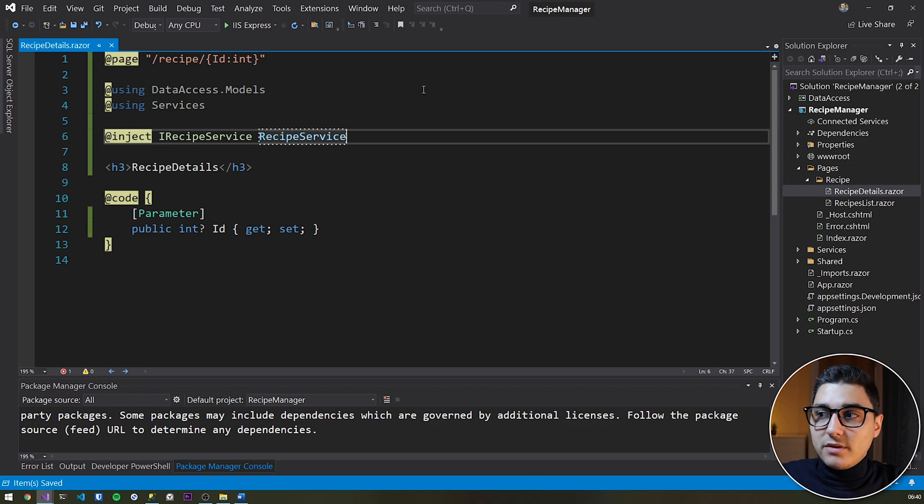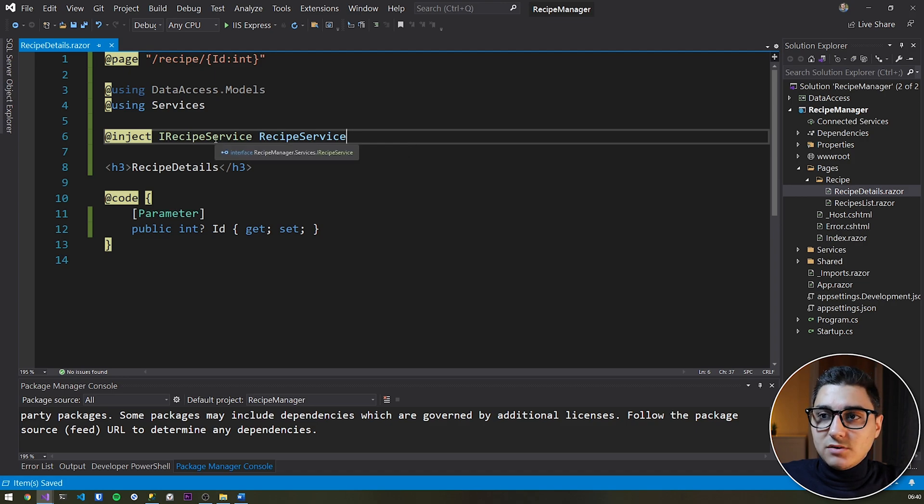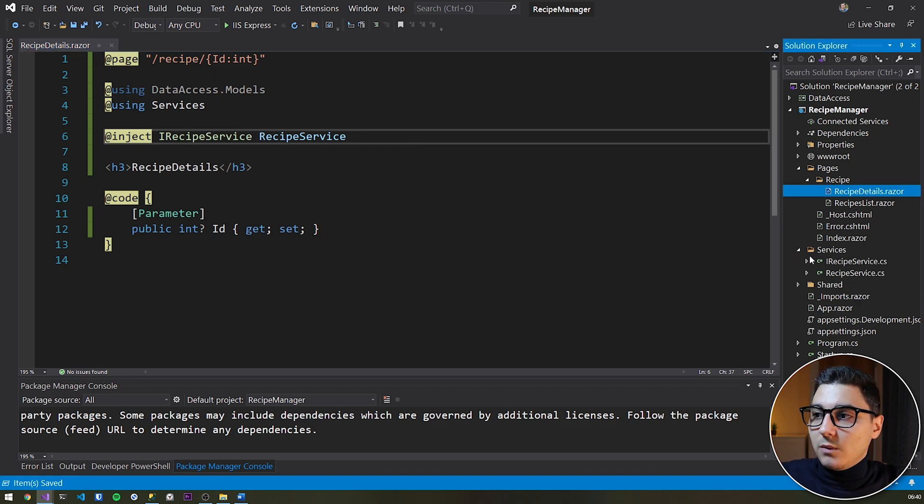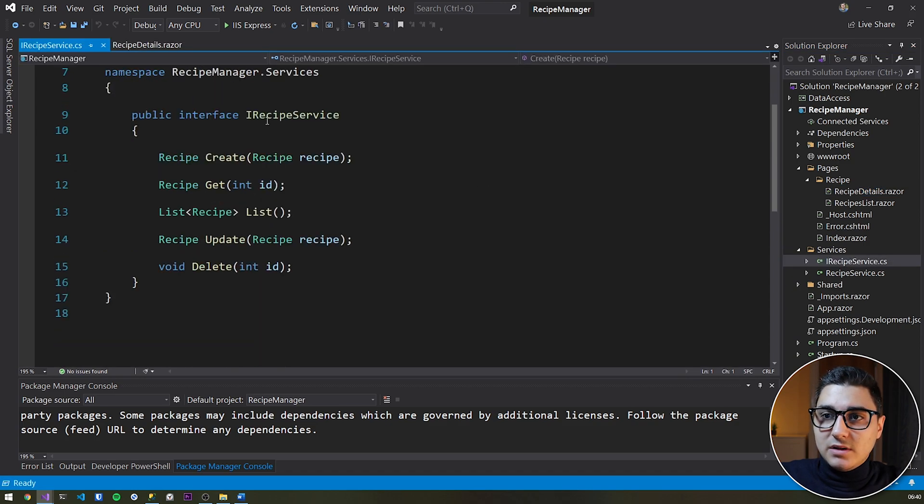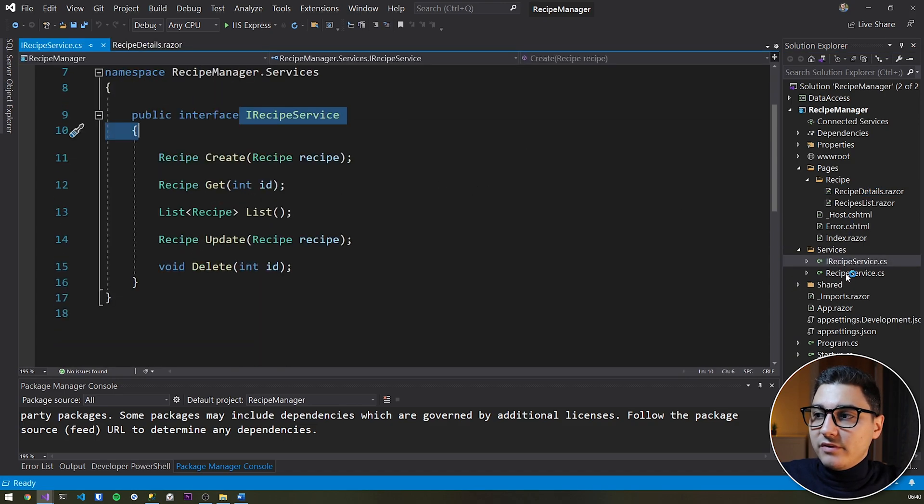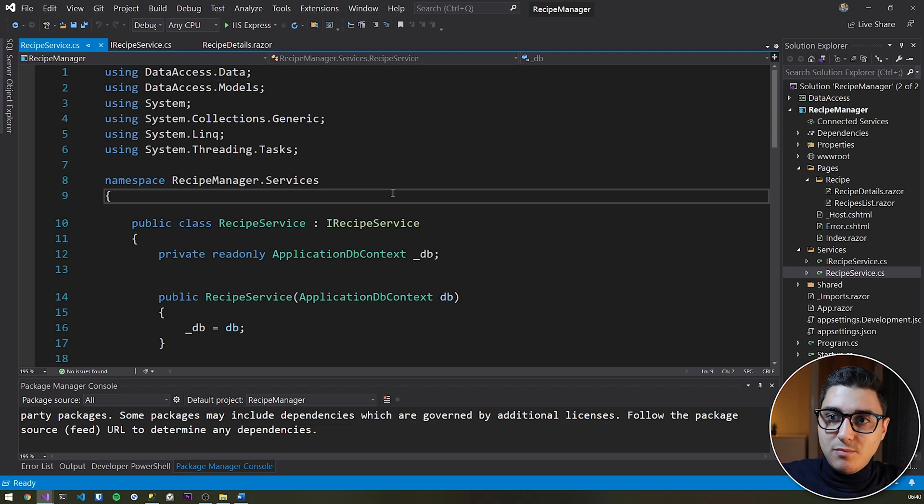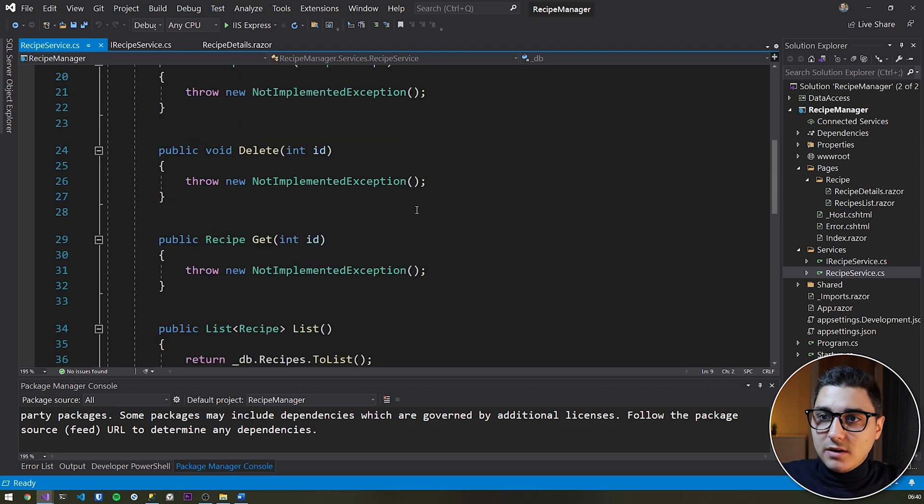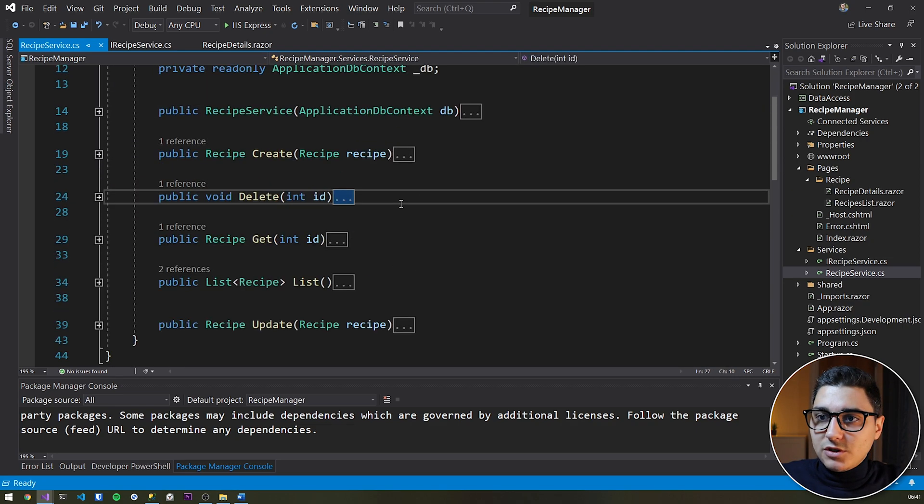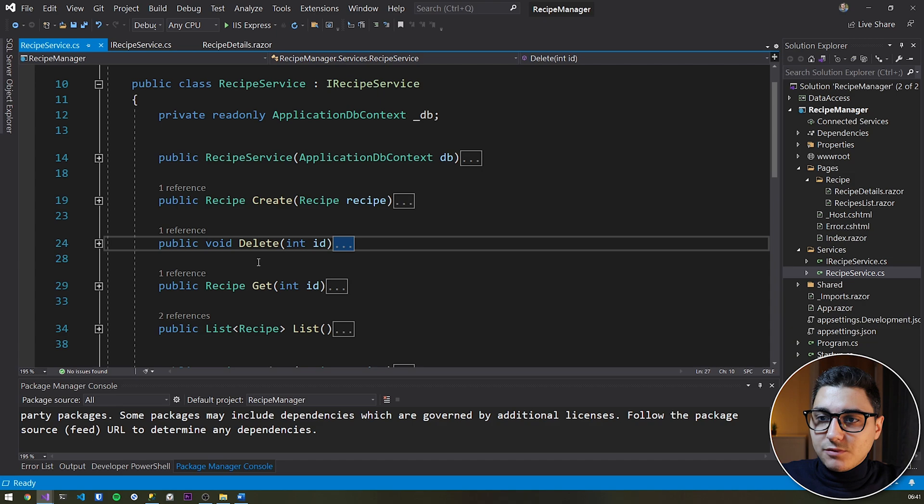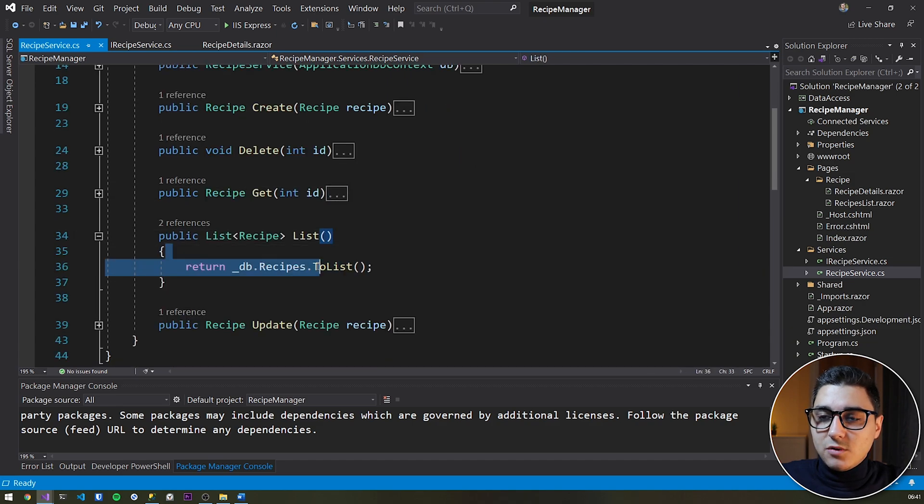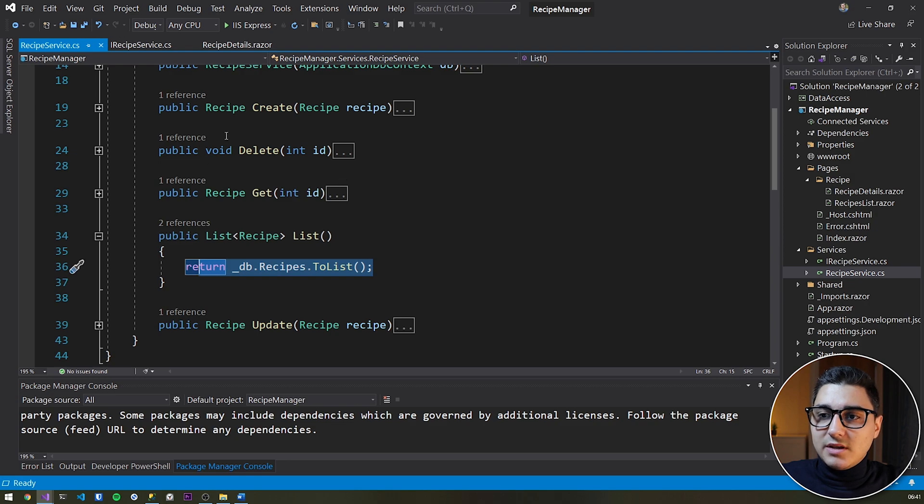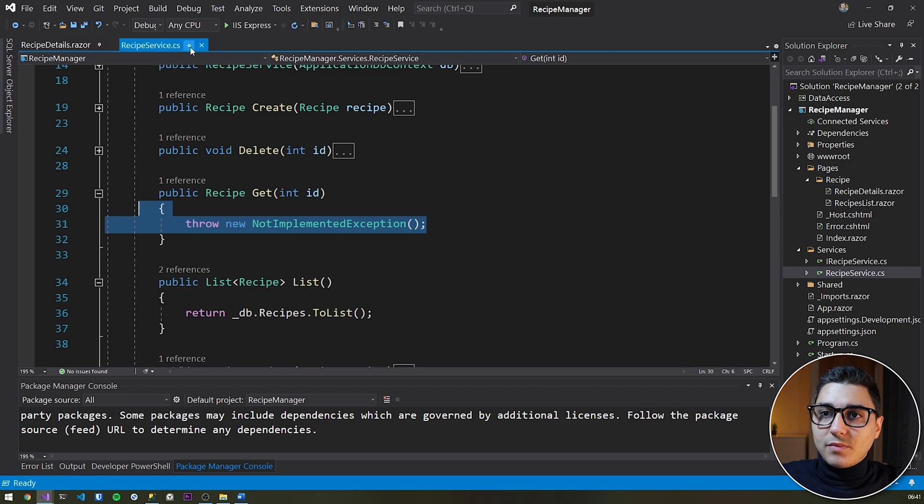If you don't know what this is, please go back and see the previous videos. But long and short, we have created a new recipe service. This is the interface and then we define that with a few CRUD methods, which are here. So create, delete, get, list, and update. In the previous video, we have done the recipes list and then in this video, we'll do the get method.